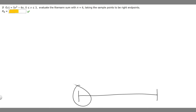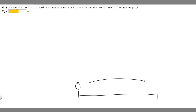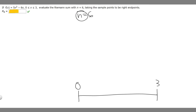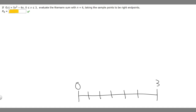We know that it goes from 0 to 3, so the bottom of our number line is going to be 0, then we go all the way to 3. Now we realize that n equals 6, and n is the number of intervals. So we're going to have 6 different intervals — let's split this up into 6 different parts: interval 1, 2, 3, 4, 5, 6.